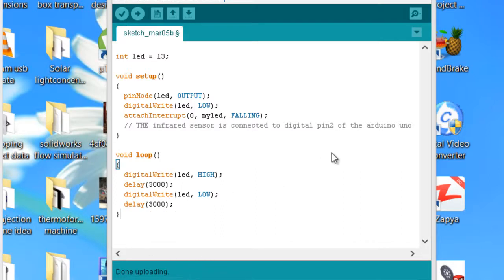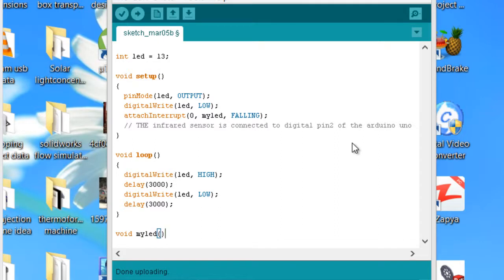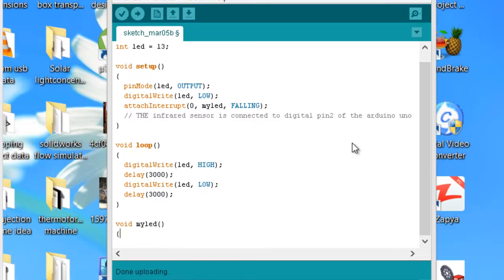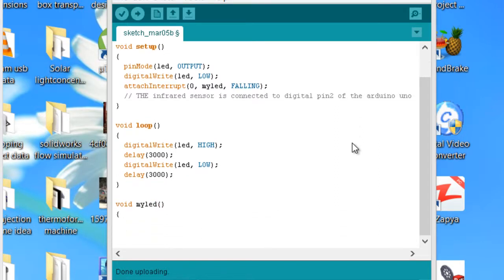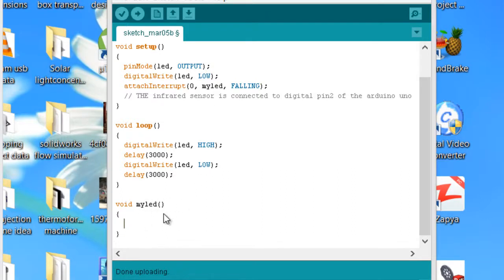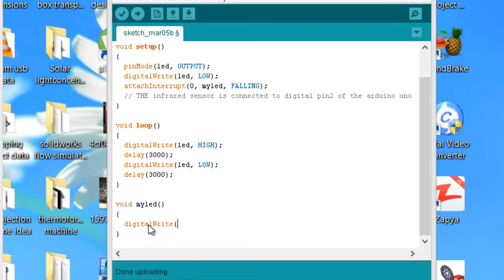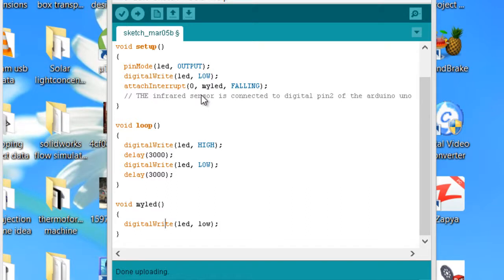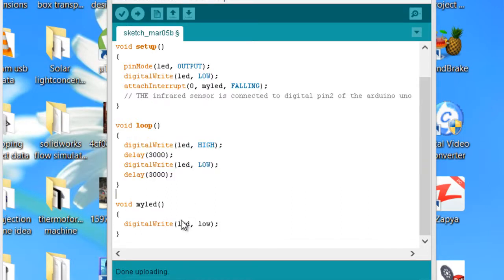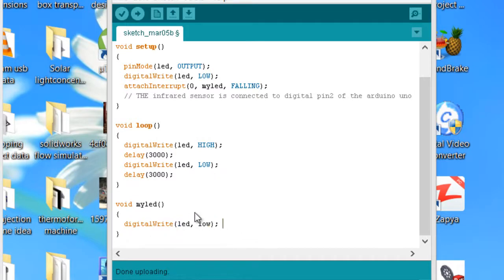Now let's make a function which is void myLED. Each time the interrupt will occur, it will execute the instructions which are in this myLED function. So I will simply write digitalWrite(led, LOW), so whenever the interrupt will occur, it will stop the normal execution and it will jump over here and turn off the LED.